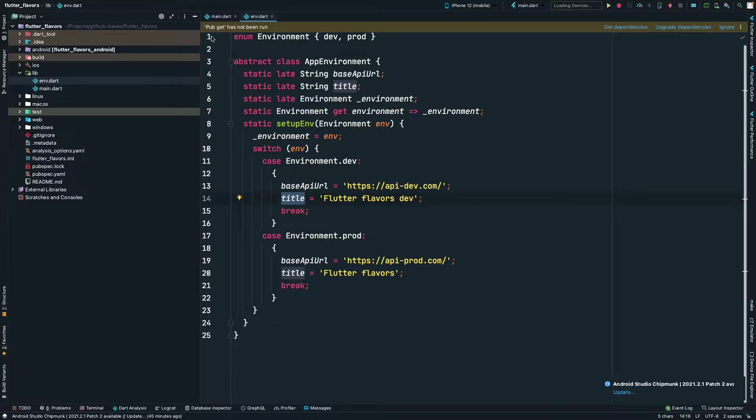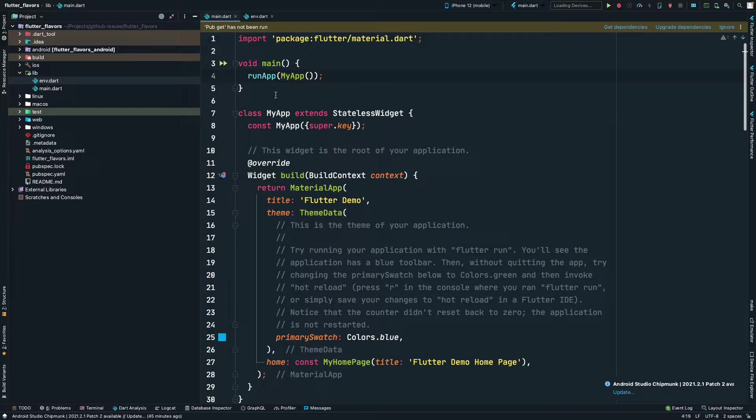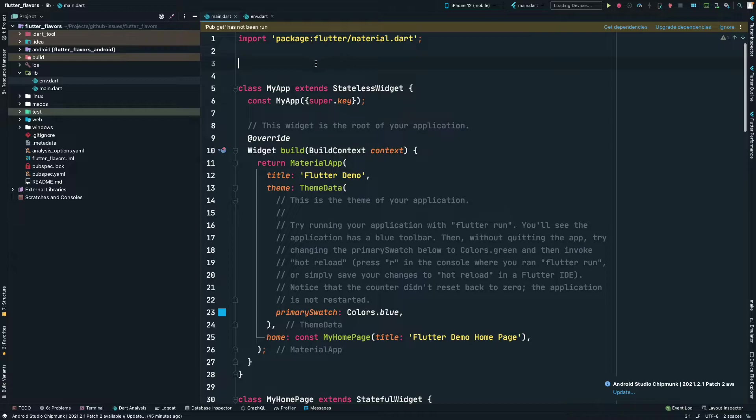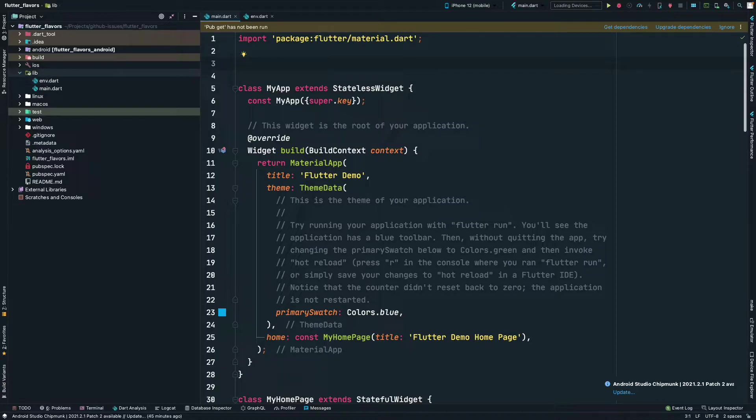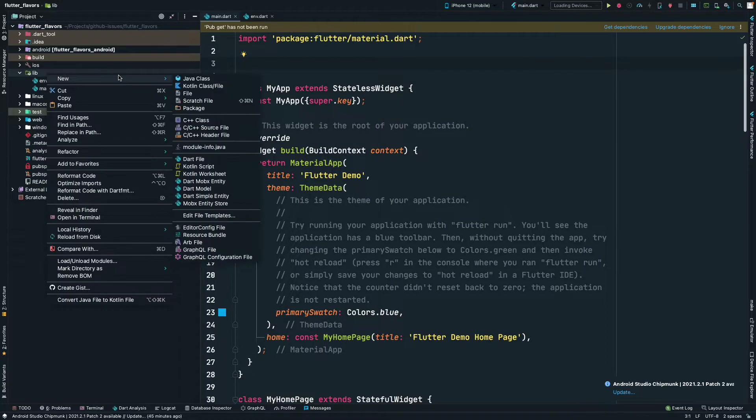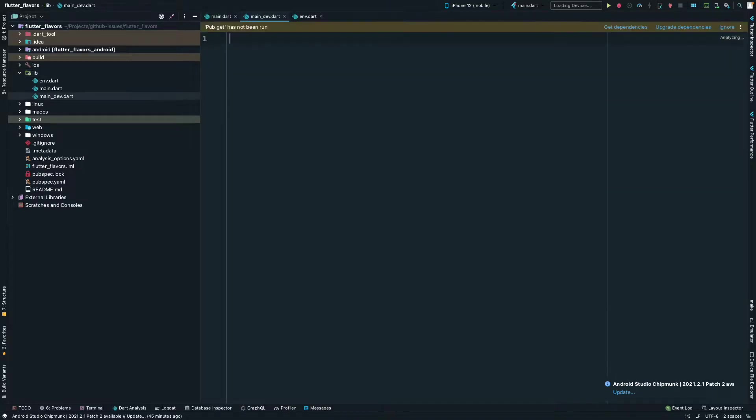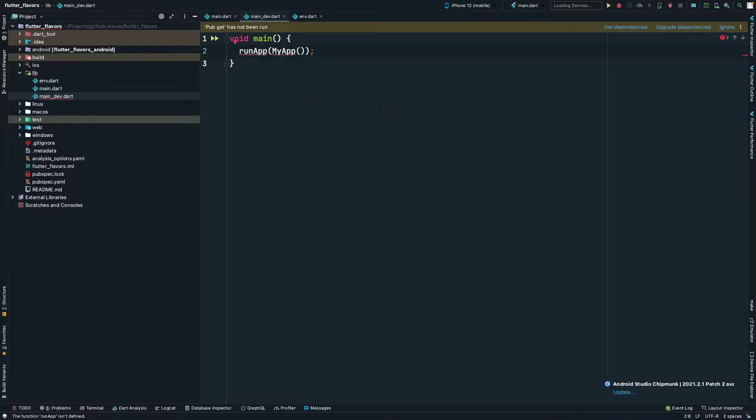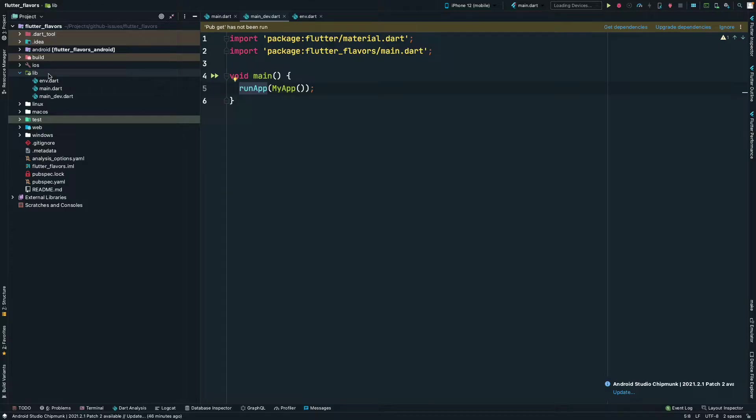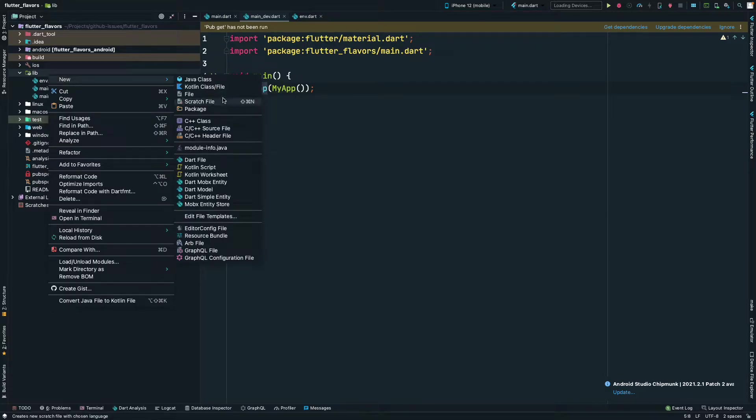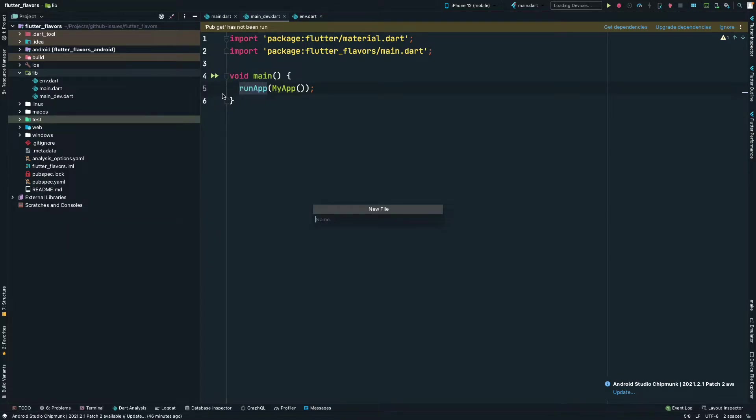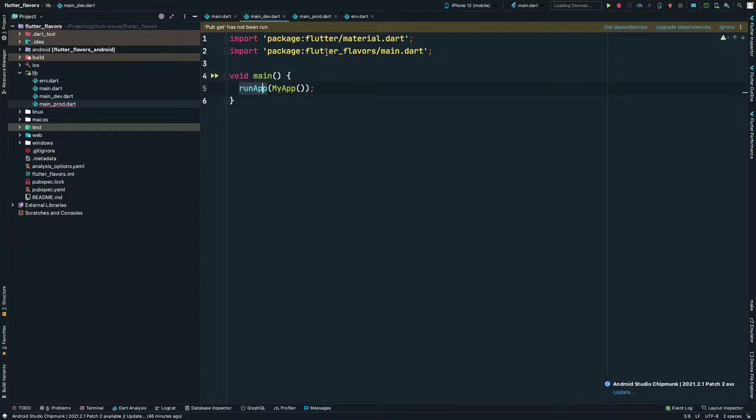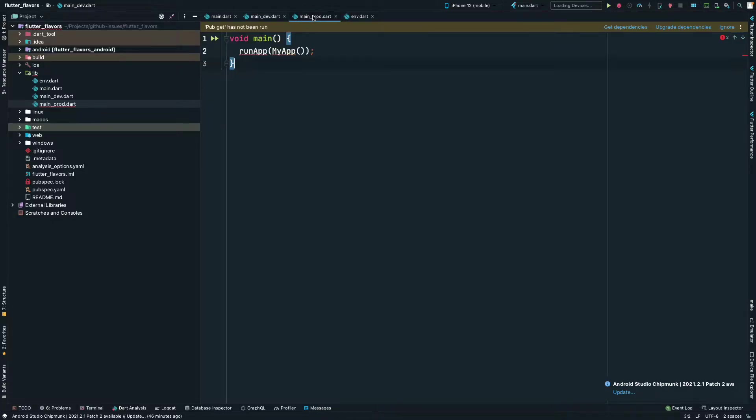Let's go in main.dart and copy the main function here. Since main is the entry point of any Flutter app or any Dart app, we'll create two new files: one will be main_dev.dart and we'll paste the main method here and import it from material. We'll do the same thing for main_prod.